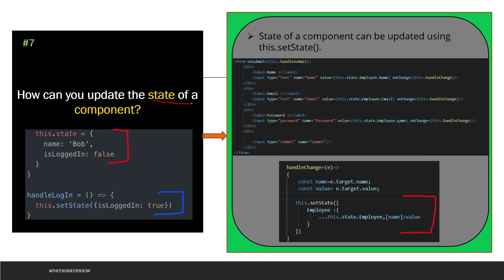The next question is: how can you update the state of a component? Using this.state, you declare name as 'Bob' and isLoggedIn as false — these are the initial values. When something needs to be updated, you use this.setState and pass in the new values, for example setting isLoggedIn to true updates it from false to true.